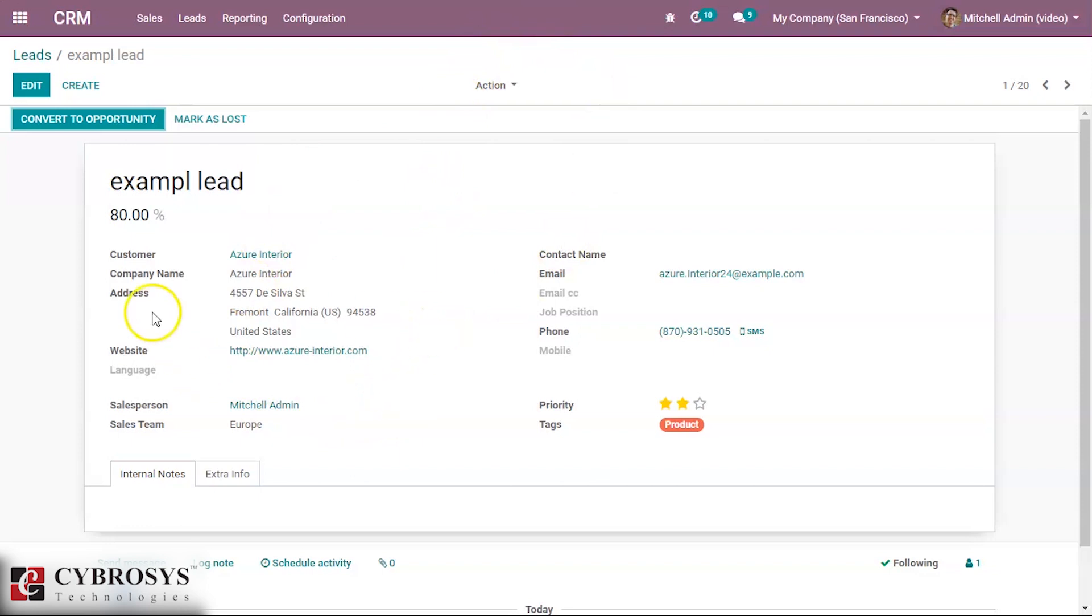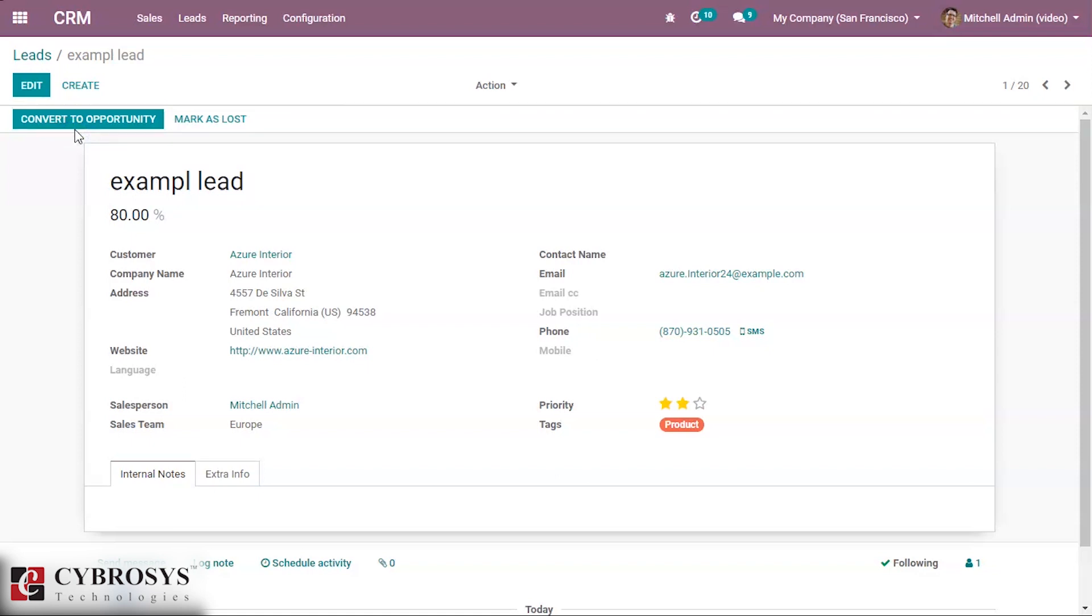After creating a lead, we can convert it into an opportunity by clicking the 'Convert to Opportunity' button when the lead is confirmed to convert to opportunity. We are converting this lead to opportunity by clicking it.